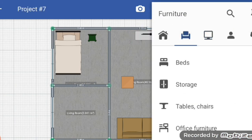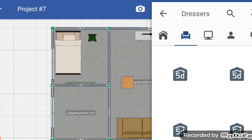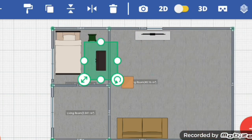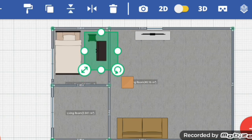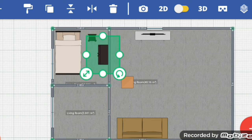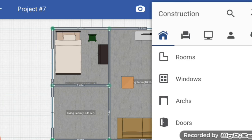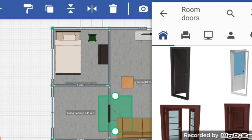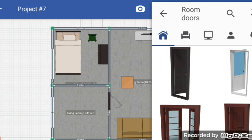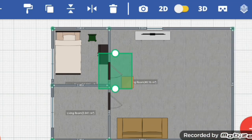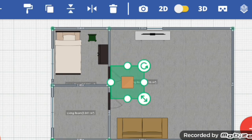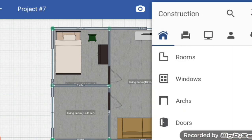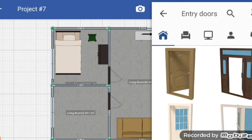After that I want to add storage — select and rotate. By using your finger you can just select, drag, and place wherever you want. After that I want to add doors, so room doors first — I want to add, select next. Next I want to add doors for entry — select.